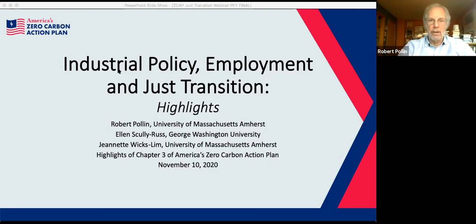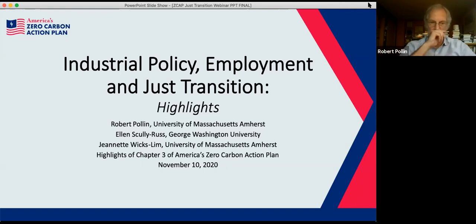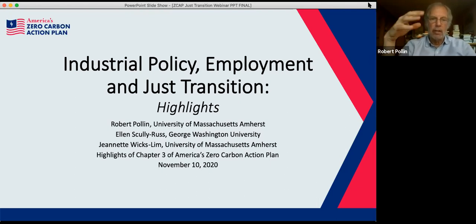Thank you very much, Elena. I also want to thank the other organizers — Elena, Cheyenne Maddox, and Jeff Sachs — and I appreciate working with them and a very large team on this chapter. I'm very happy to have Ellen Scully-Russ and Jeanette Wicks-Limb as presenters, and I want to point out my co-worker here at UMass, Shovik Chakraborty. Our chapter wants to look at the just transition in general, and the employment effects of the model developed in chapter two by Jim Williams and Ryan Jones.